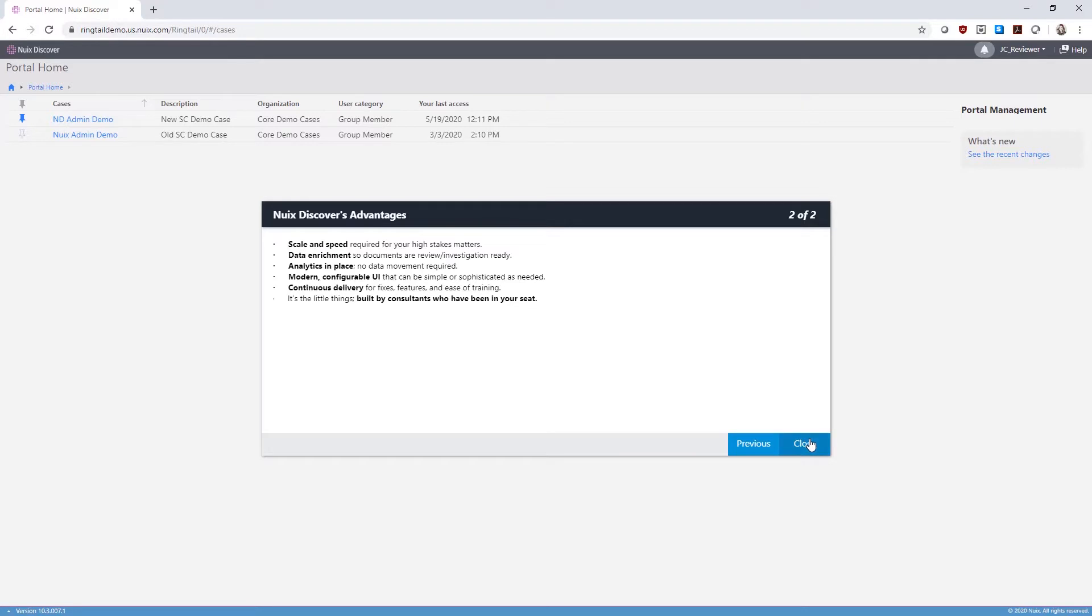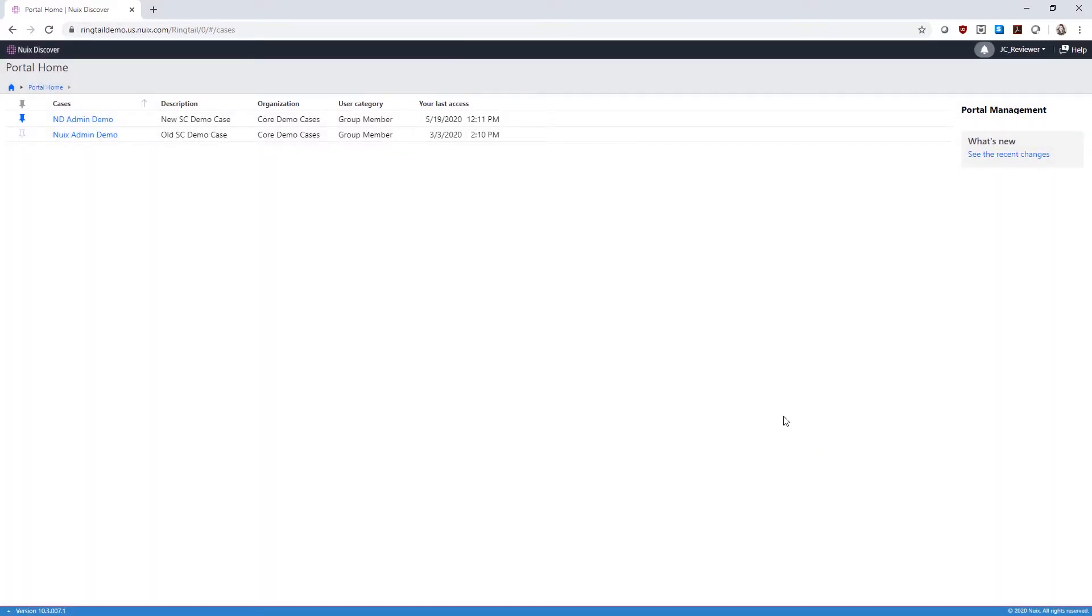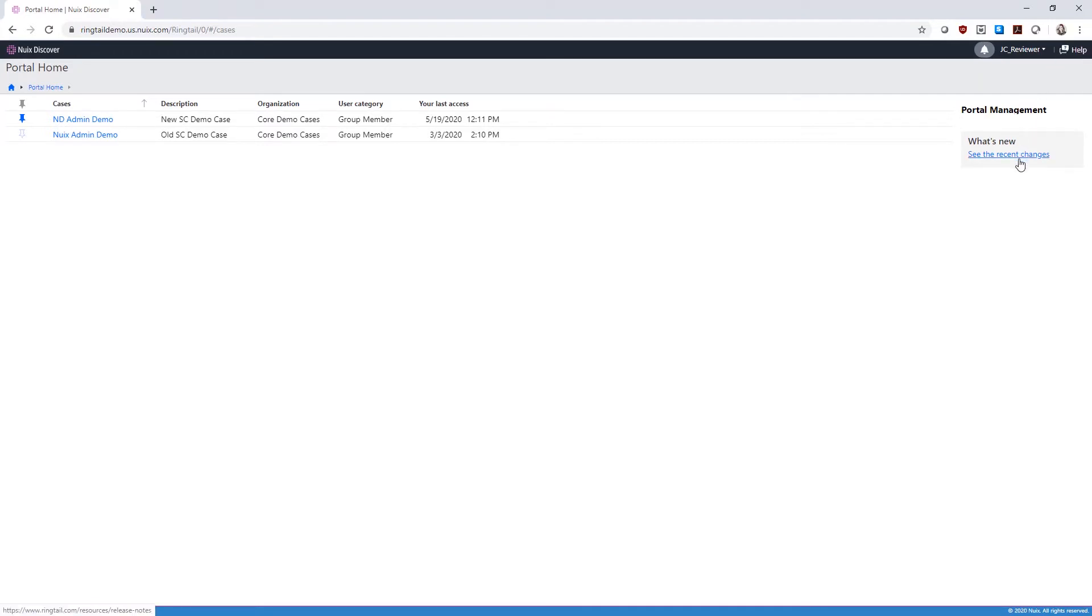This is your Discover portal home. Here you can access your case list. At any point, you can click Help to access the Discover documentation or see recent changes to read the latest feature releases.